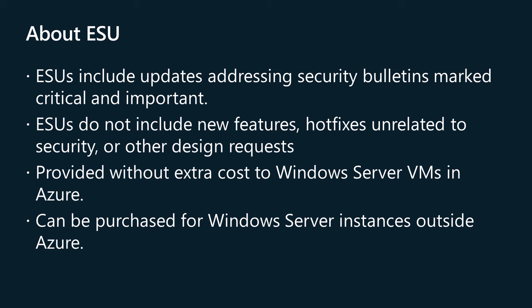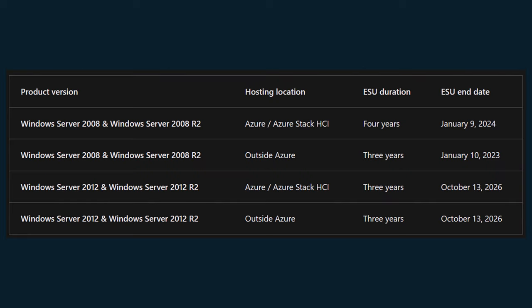The Extended Security Update program is a last resort option for customers who need to run certain legacy Microsoft products past the end of support. Windows Server long-term servicing channel (LTSC) has a minimum of 10 years of support — 5 years for mainstream support and 5 years for extended support — which includes regular security updates. When you get extended security updates depends on which version of Windows Server you're using and where it's hosted. The table on the screen shows the ESU duration and end date for a variety of Windows Server operating systems. After the period of extended security updates ends, Microsoft will stop providing updates. One aim of the ESU program is to get customers to migrate workloads to a newer version of Windows Server, rather than stay on older editions in perpetuity.